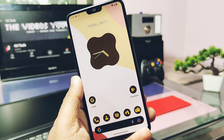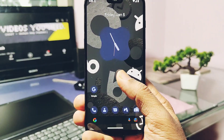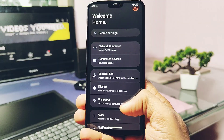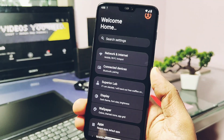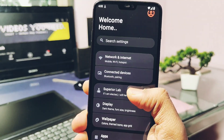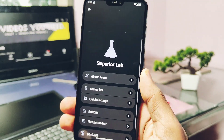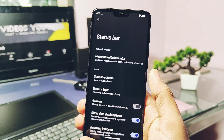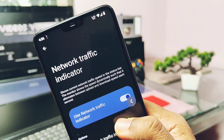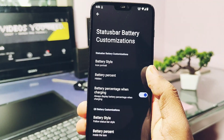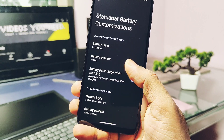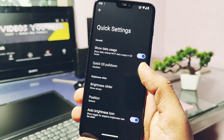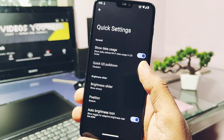The ROM was built on second January 2024, which is the latest. Now let's check out whether the previously missing Superior Lab features were added by the developers. In the Superior Lab, a few things are still missing — we'll check those under the bugs and missing features section. Status bar features came back in this build, which includes network traffic indicator and lots of status bar battery customizations.